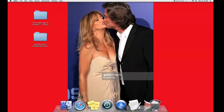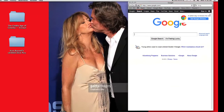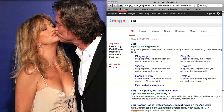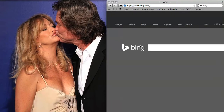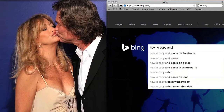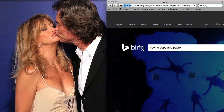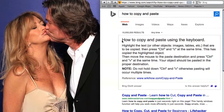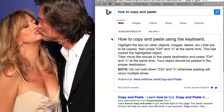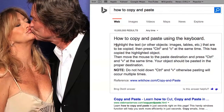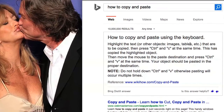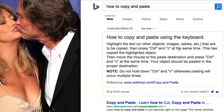The first thing we're going to want to do is do a little bit of research. How to copy and paste. How to copy and paste using the keyboard. Interesting. Highlight the text or other objects, images, tables — wait, tables.